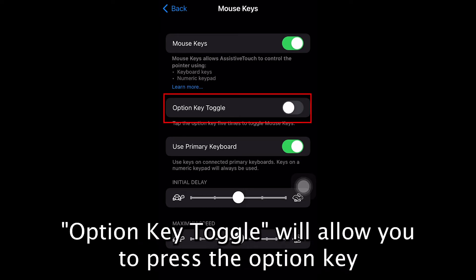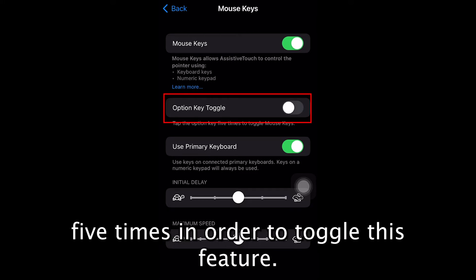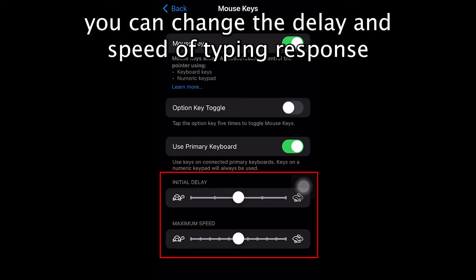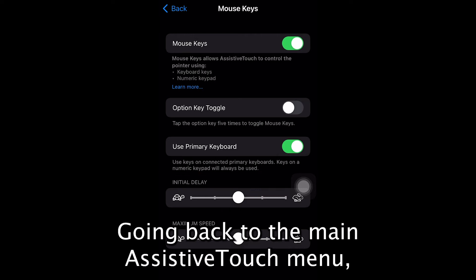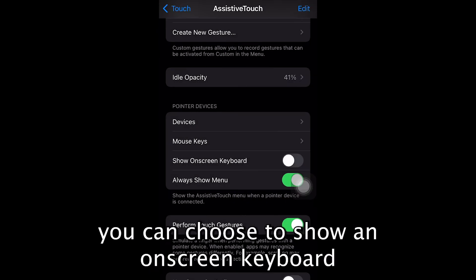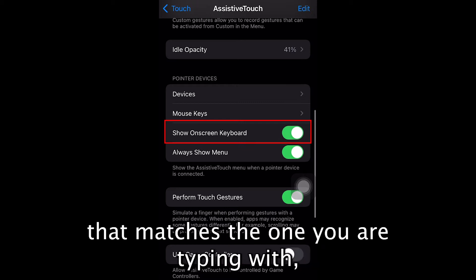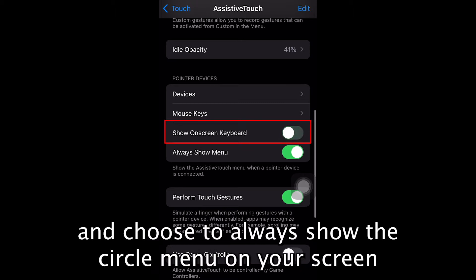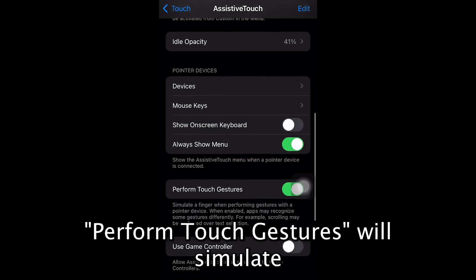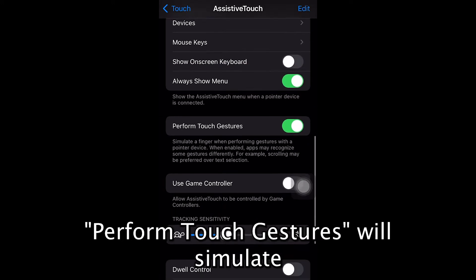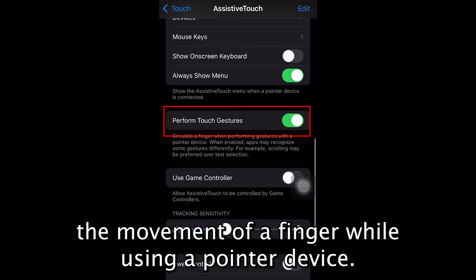Option Key Toggle will allow you to press the Option key five times in order to toggle this feature. You can change the delay and speed of typing response by sliding the markers left for slow or right for fast. Going back to the main AssistiveTouch menu, you can choose to show an on-screen keyboard that matches the one you are typing with, and choose to always show the circle menu on your screen when a pointer device is connected.